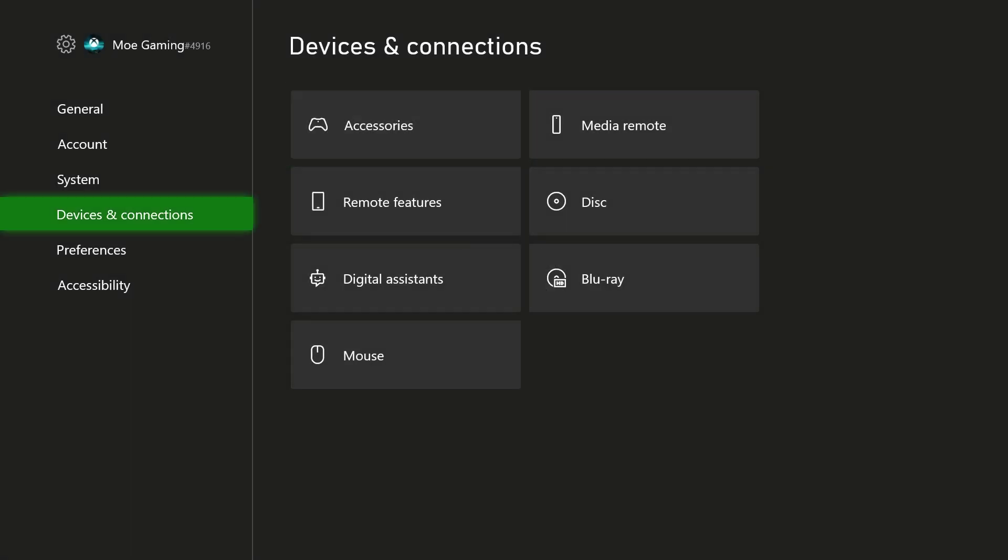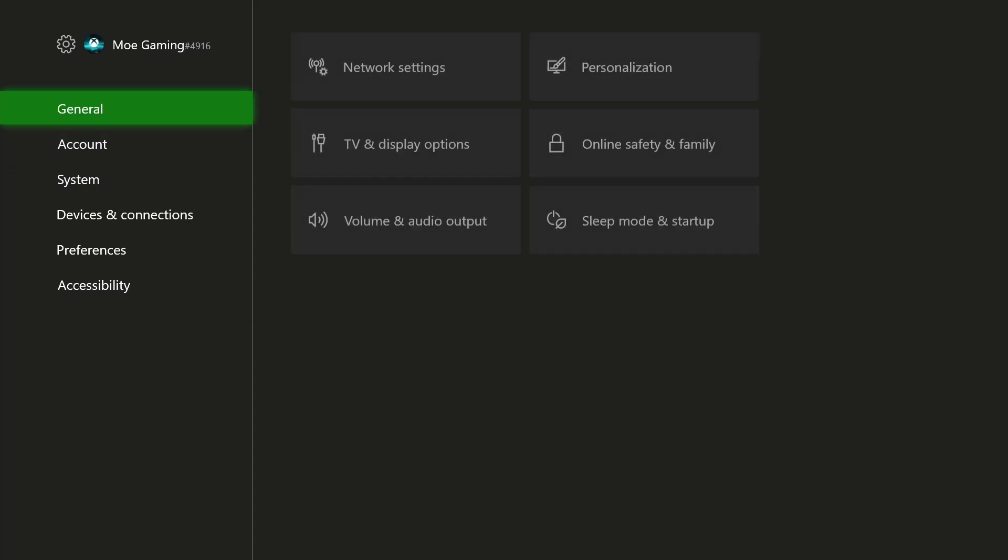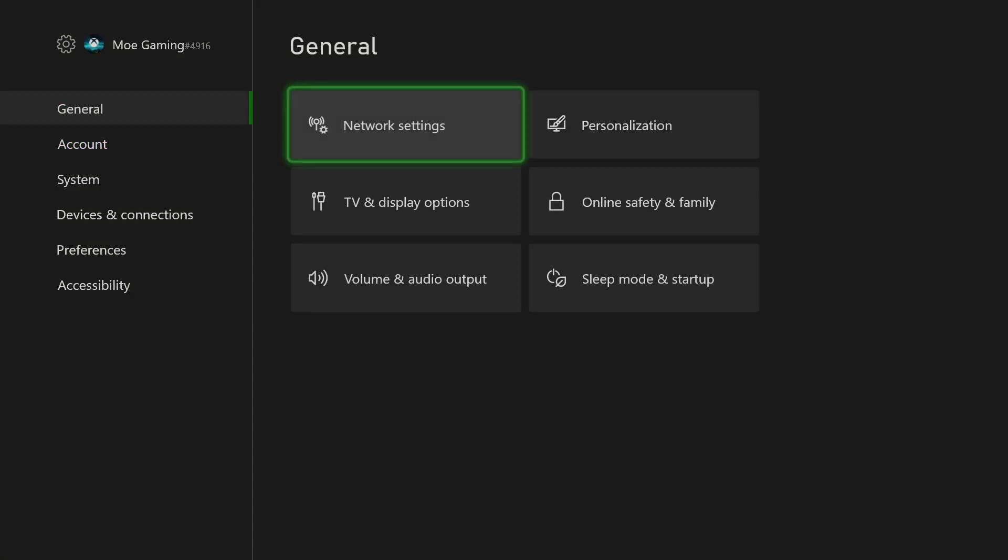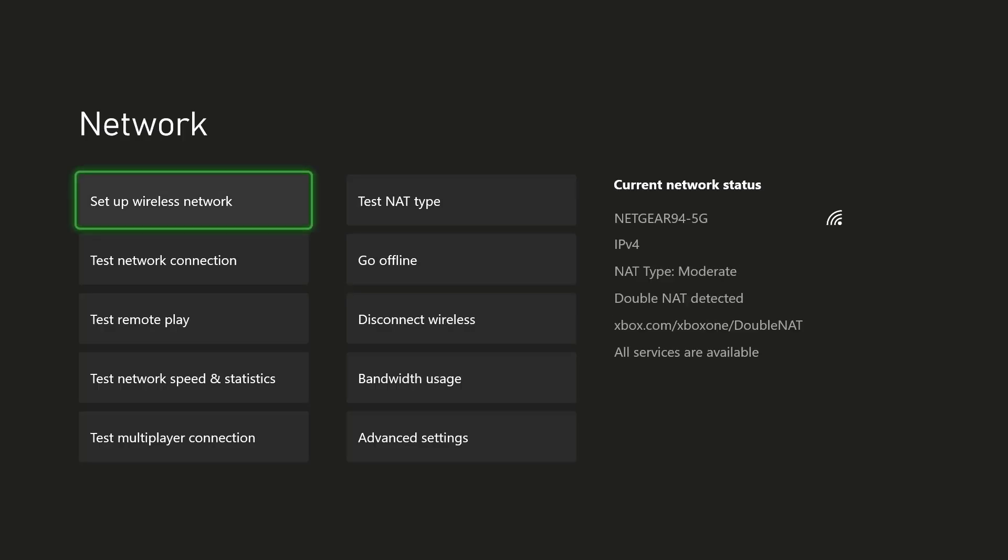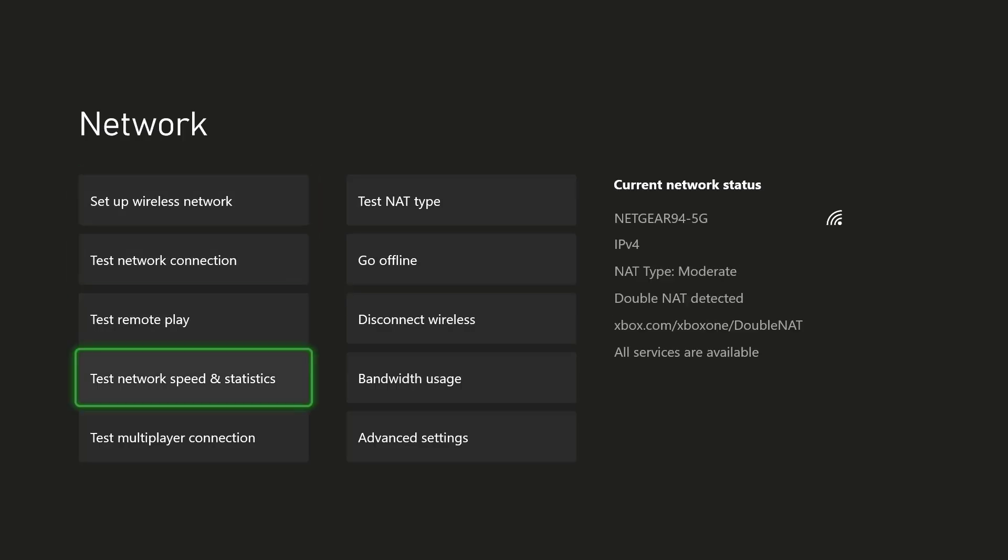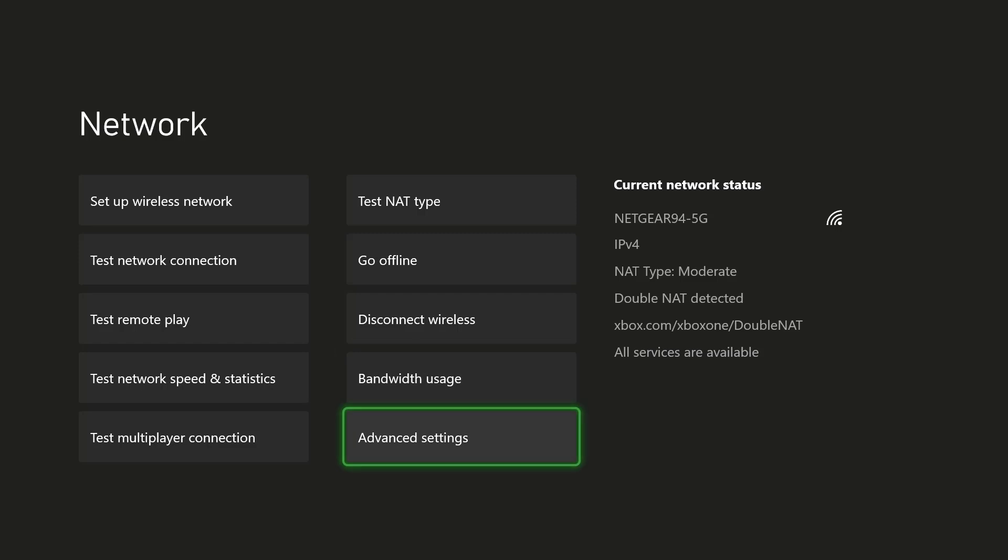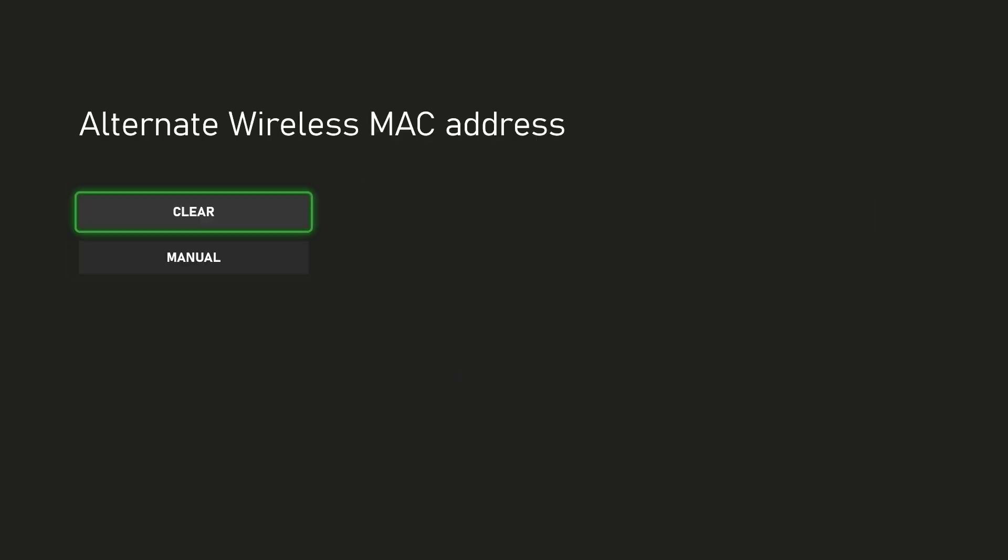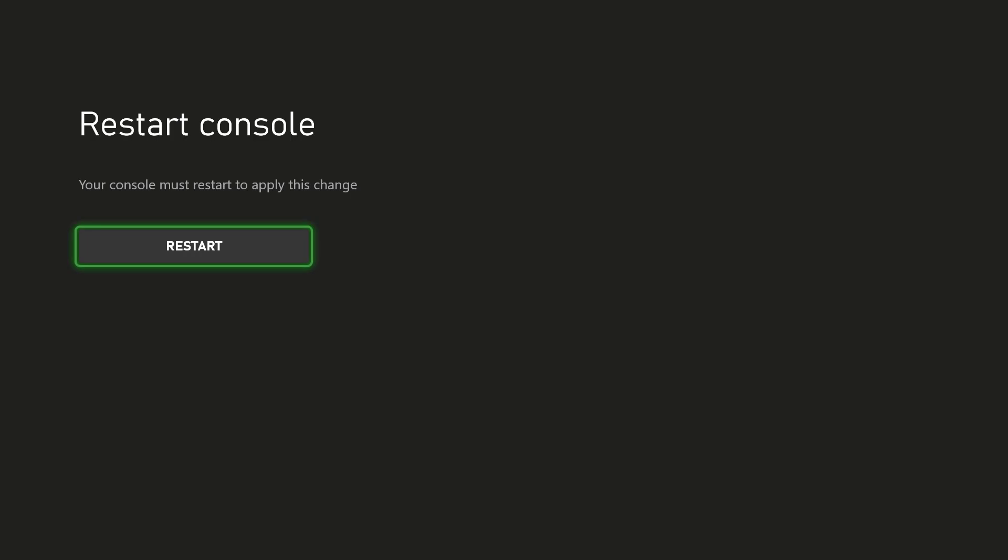So what you want to do is you want to go into settings and under settings you want to go to general and then network settings. In here we're going to go into advanced settings as you see over here. And once you are in here, you only need to do one simple thing, which is you're going to click into alternate Mac address and you want to press the clear button.